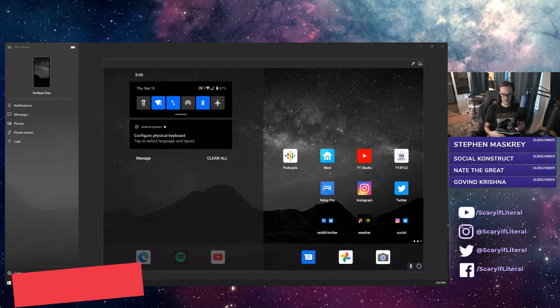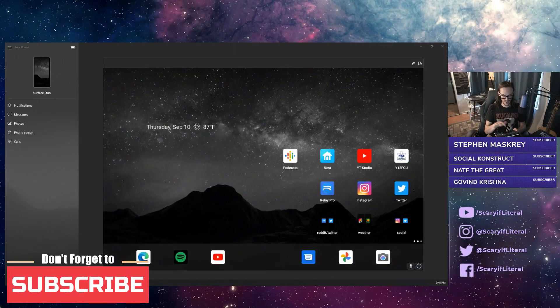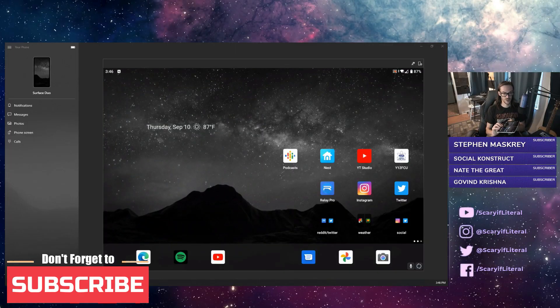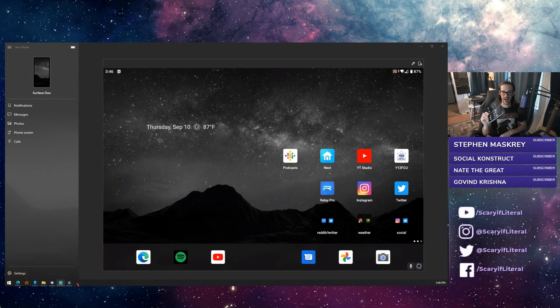Well, I figured out what was going on. As you can see now, my Surface Duo is being mirrored to the Your Phone app.